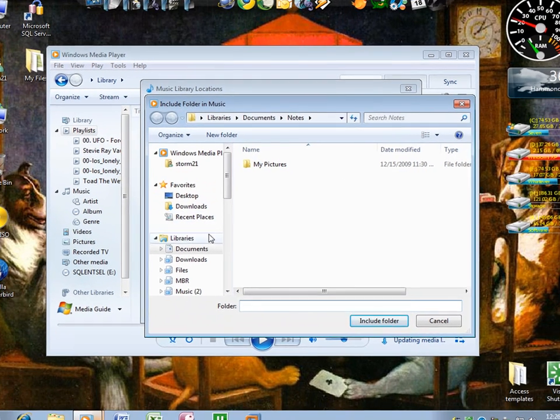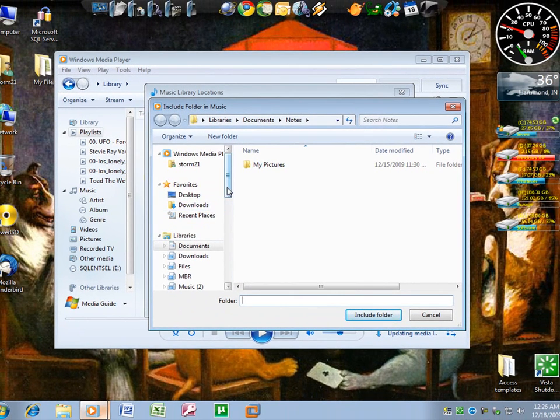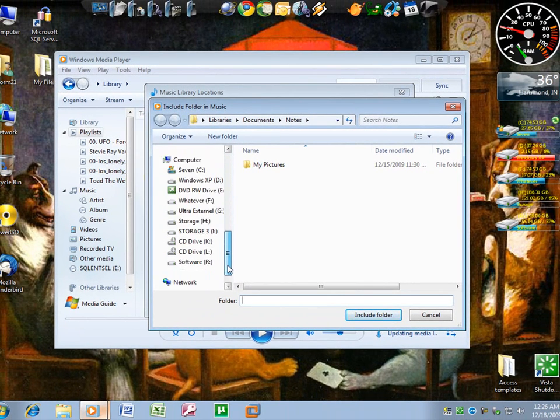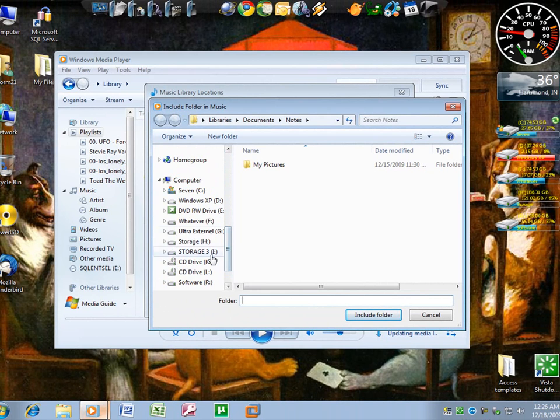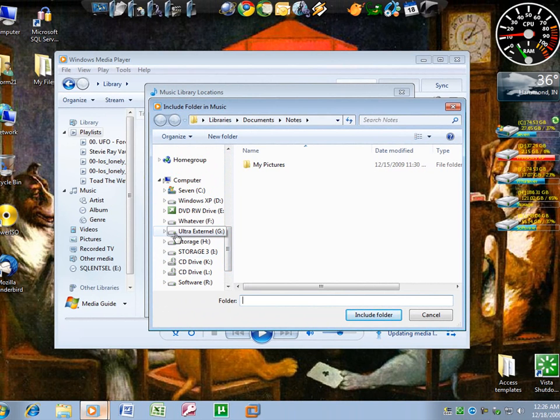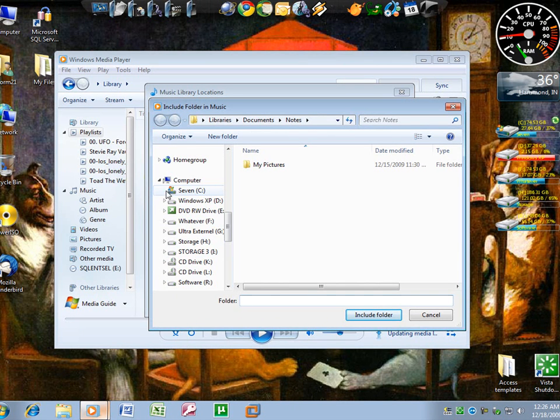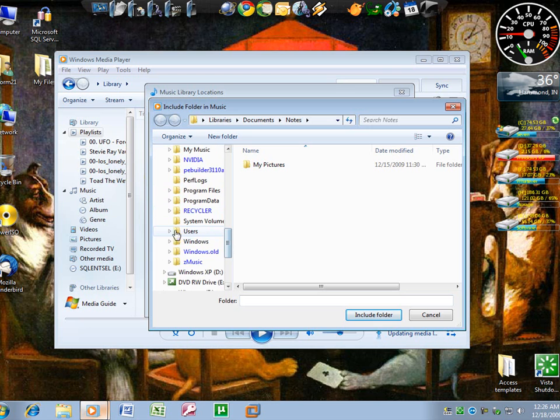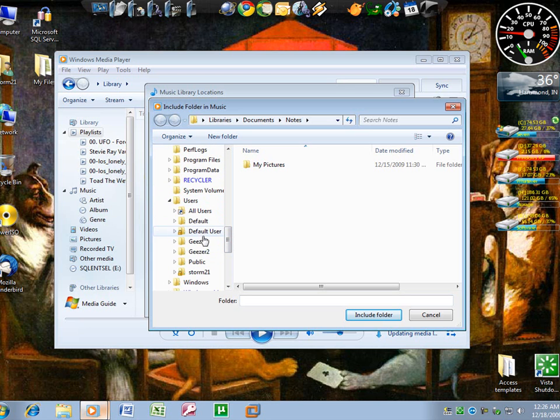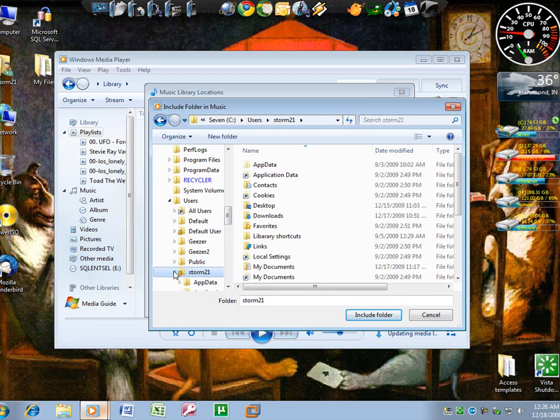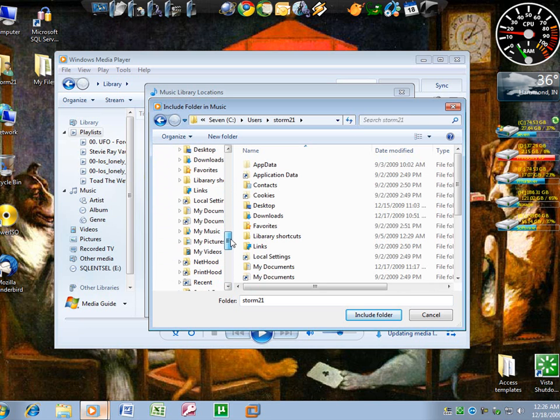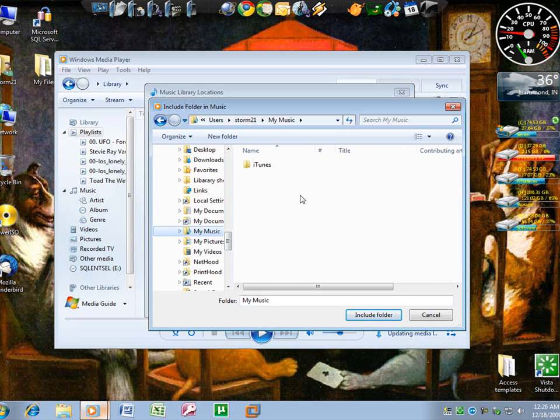Then you're going to go to your computer. My music is all stored on my external. If yours isn't, you can click your C drive, come down here to Users, click your username, and your music folder should be in here somewhere, right there. So you just go ahead and add that by clicking Include Folder, and it'll add all your music to your library.